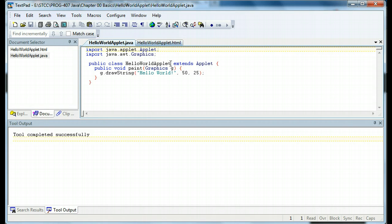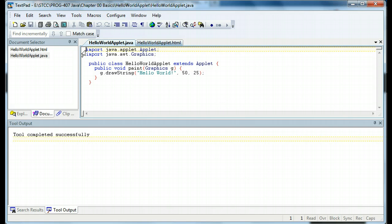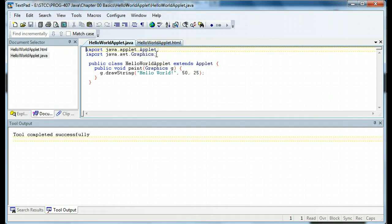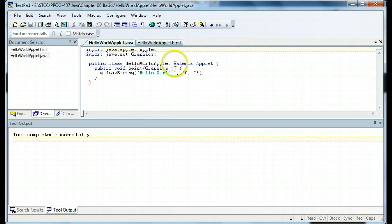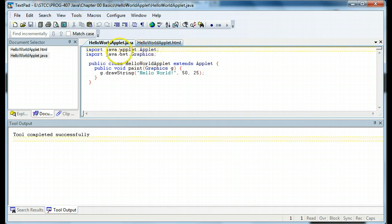But we have to do something a little extra. We have to import some packages that allow us to write applets and to work with the graphics object. So we do imports at the top. This is the same as in C, where you do the include to the header statements. We have a public class HelloWorldApplet extends applet. The applet object comes from this import package.